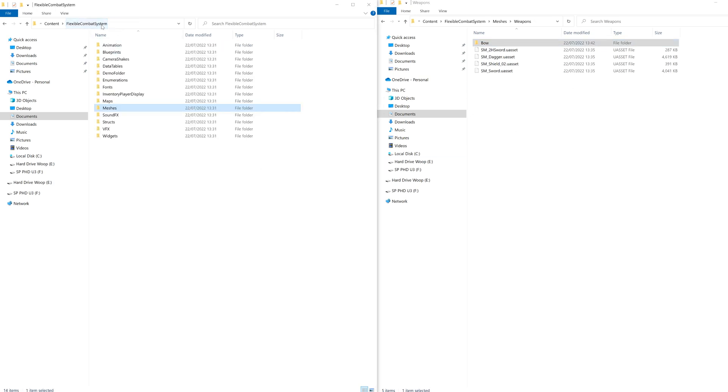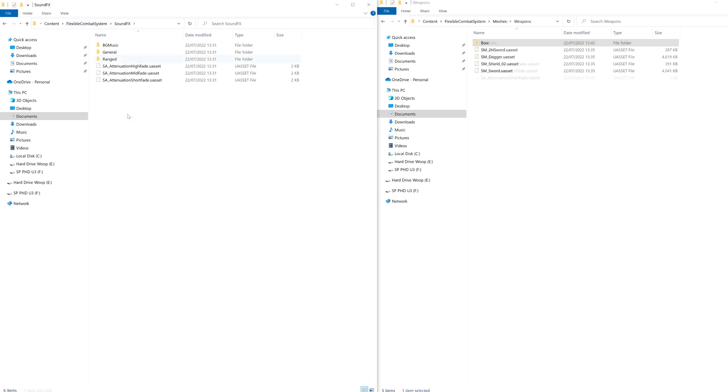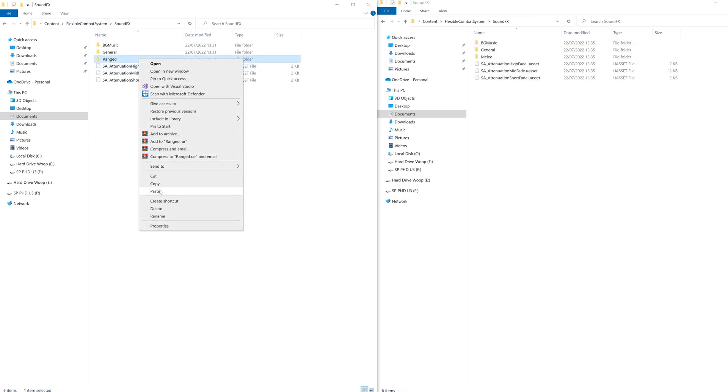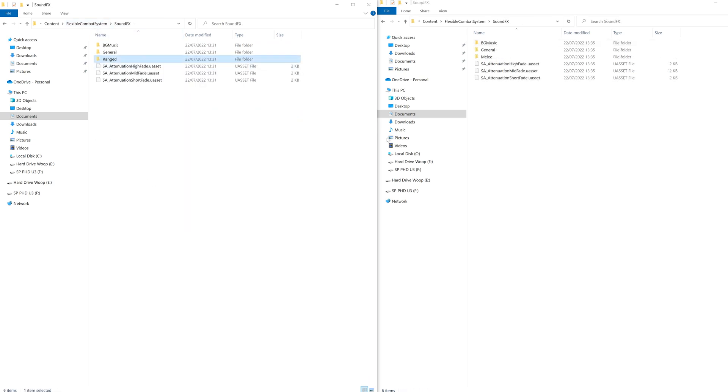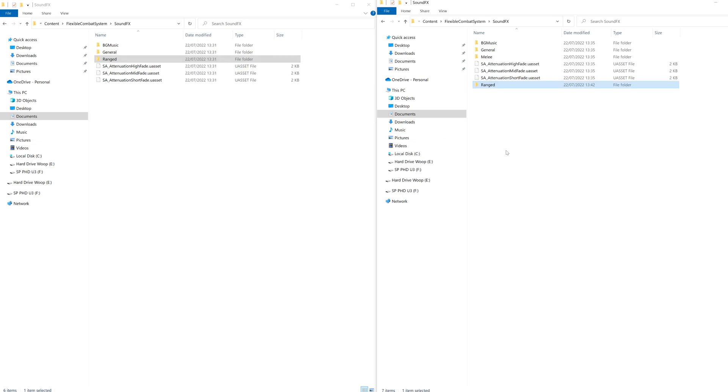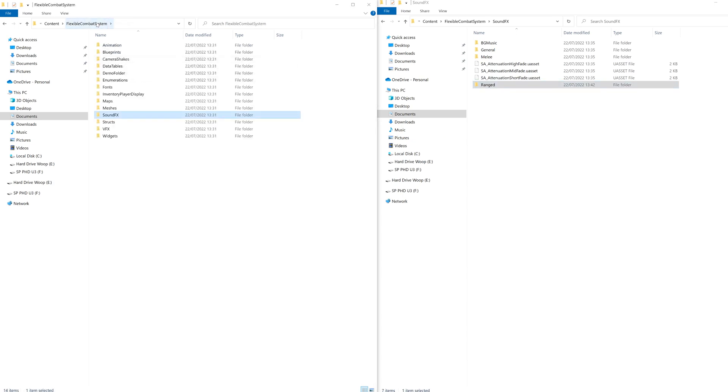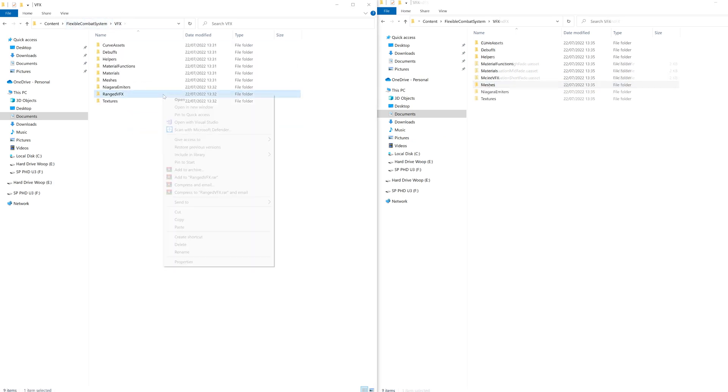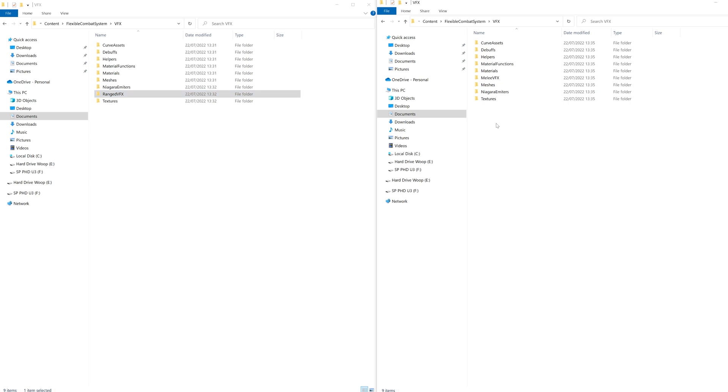Now, back to flexible combat system, let's go to sound effects and copy all of the ranged sounds. Back again, into VFX, copy all the ranged VFX over.